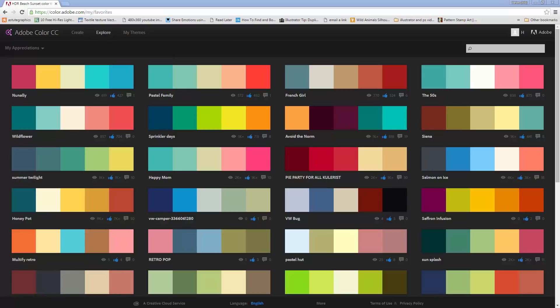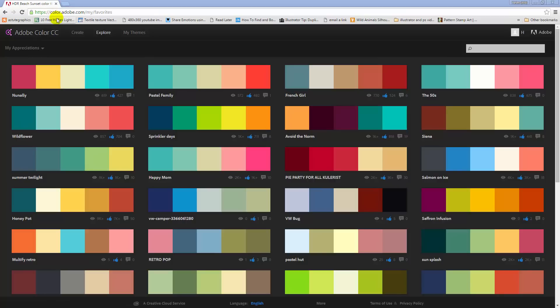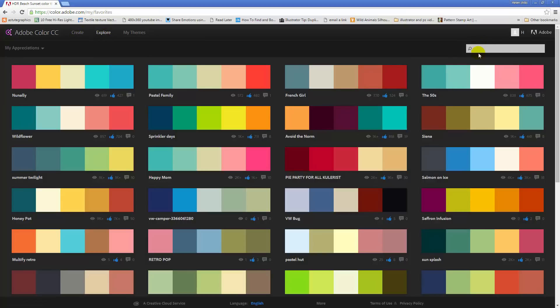Before we get started working with tints and shades, I wanted to introduce you to Adobe Colour, which is found at colour.adobe.com. This works with Adobe CC products. What I've done is gone into this location and into the Explore option, where I can type a word or a small phrase and look for colour schemes that might match that phrase.